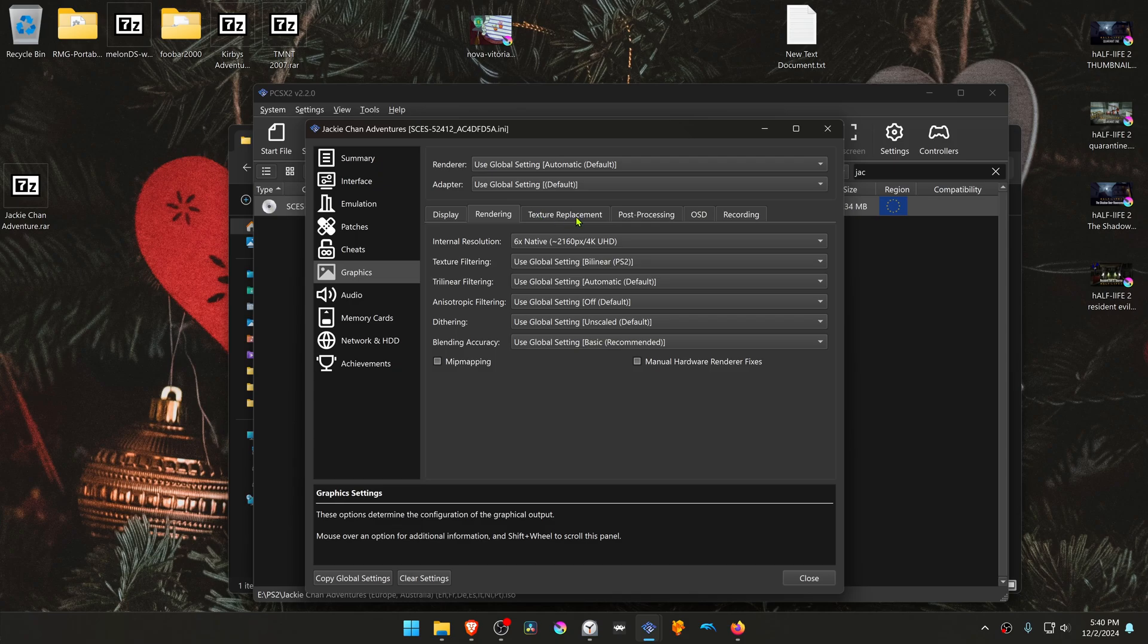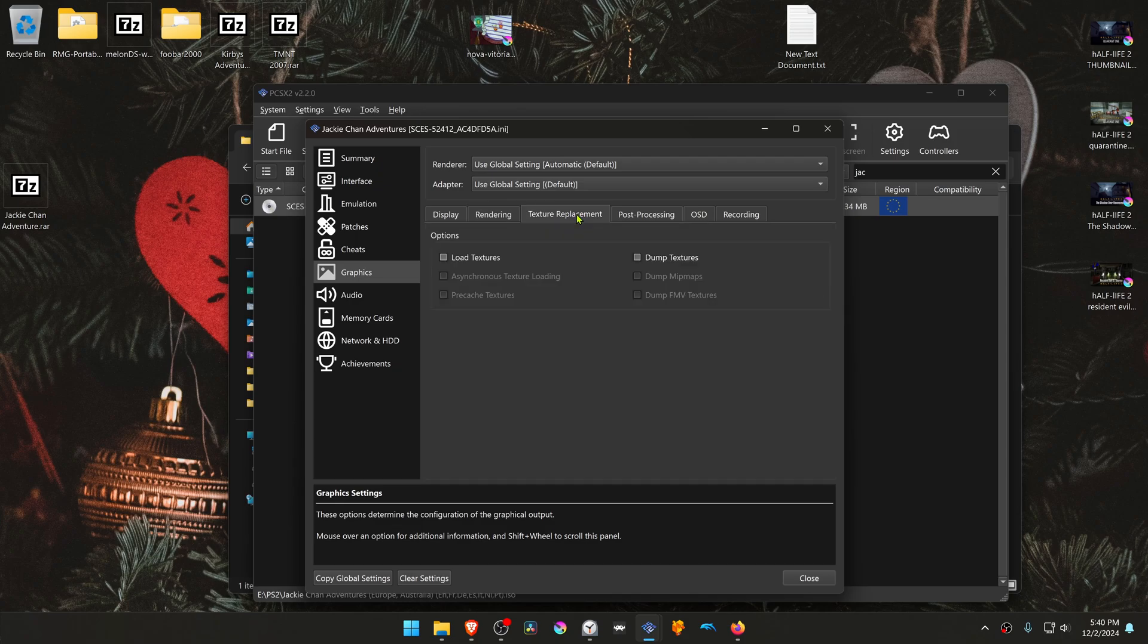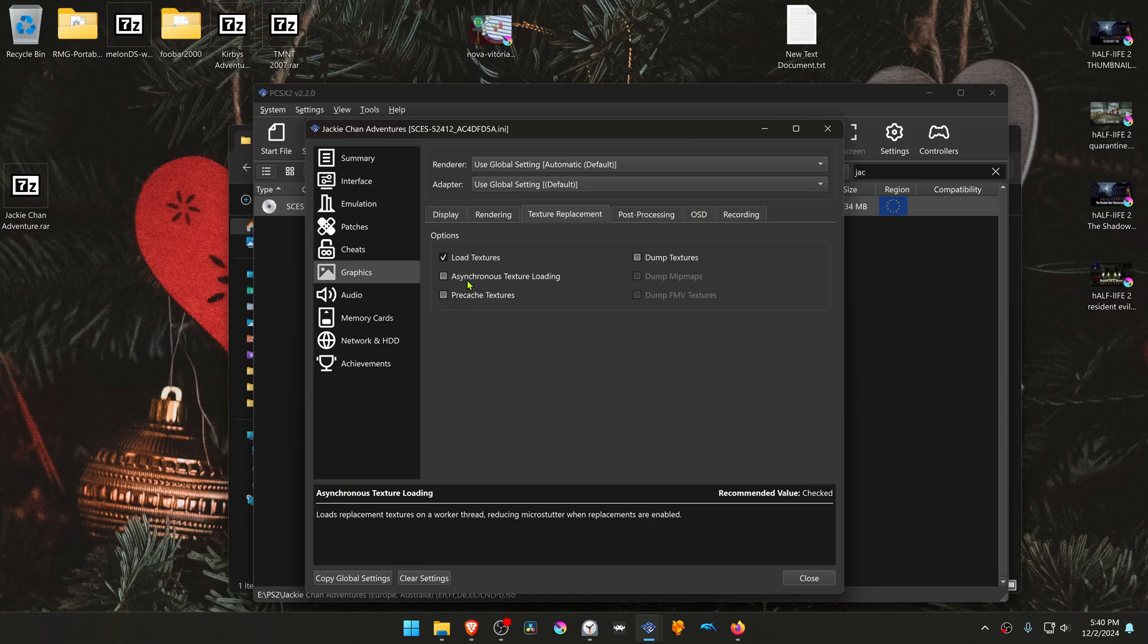Then go to the Texture Replacement tab and turn on Load Textures, and you can also turn on Asynchronous Texture Loading.